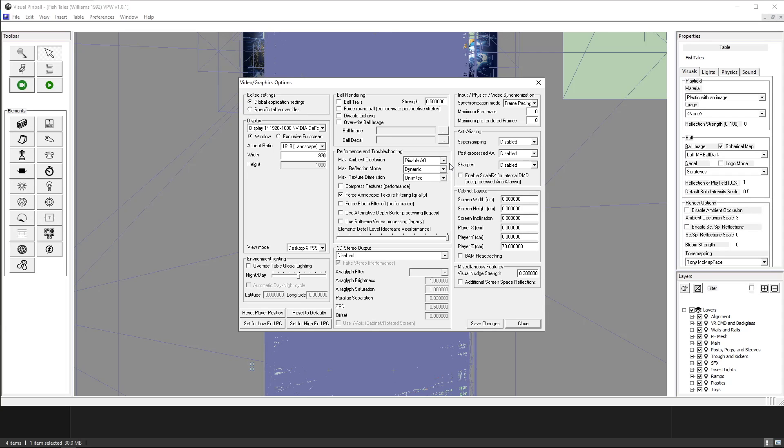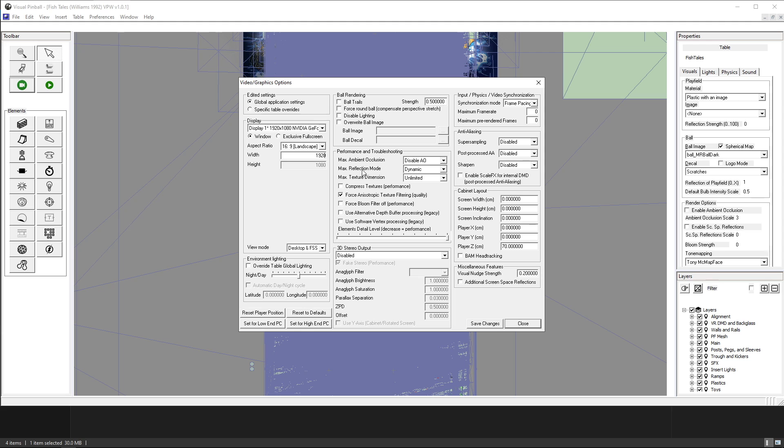Performance and troubleshooting. Max ambient occlusion. In older tables you might have used it but since I've been involved the last two years or so it's always been recommended to disable it and if you do put it on you often get artifacts on the table especially around the flippers.